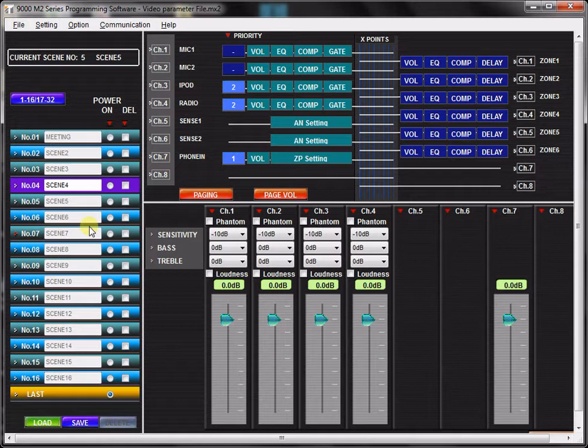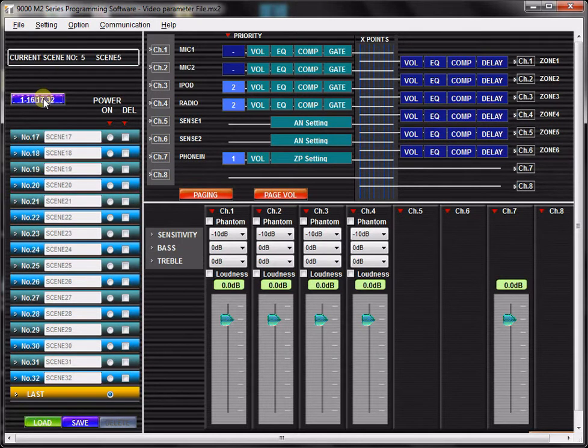For now, let's look at how you can manage your scenes. You can create up to 32 different scenes, and you can view them by toggling between the different scene banks.